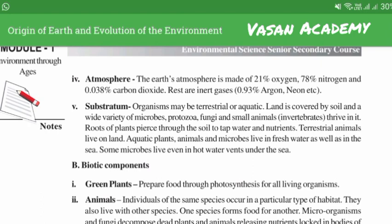Substratum: organisms may be terrestrial or aquatic. Land is covered by soil and a wide variety of microbes, protozoa, fungi and small animals thrive in it. The roots of plants pierce through the soil to trap water and nutrients. Aquatic plants, animals and microbes live in fresh water as well as in the sea. Some microbes live even in hot water vents under the sea.